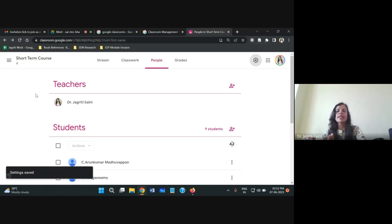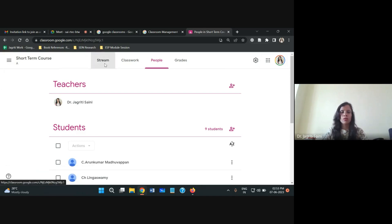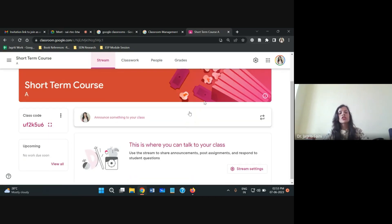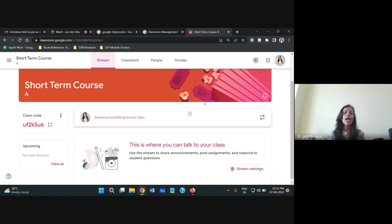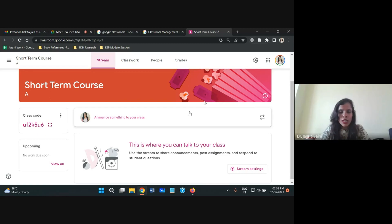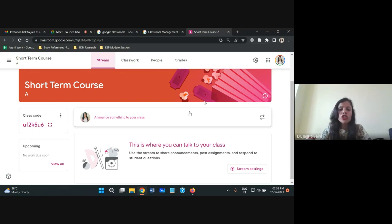Students are enrolled and grades are set up — now we're ready to stream something on the classroom platform. The Stream option is for making announcements to the class. You may have different types of announcements — for sessional exams, events, class tests, and so on. To make an announcement, click on 'Announce something to the class.'